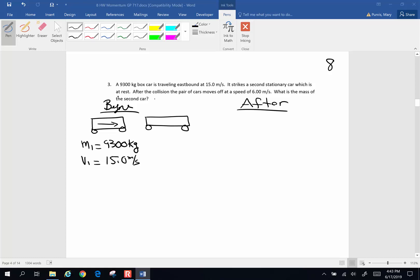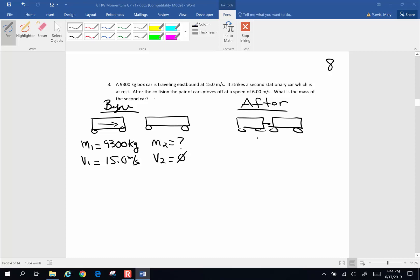It strikes a secondary car which is at rest. The mass of car two is unknown to us, but the velocity of car two before the collision is zero. Afterwards, the two cars couple together and they have one combined velocity of 6 meters per second. The question is: what is the original mass of car two?